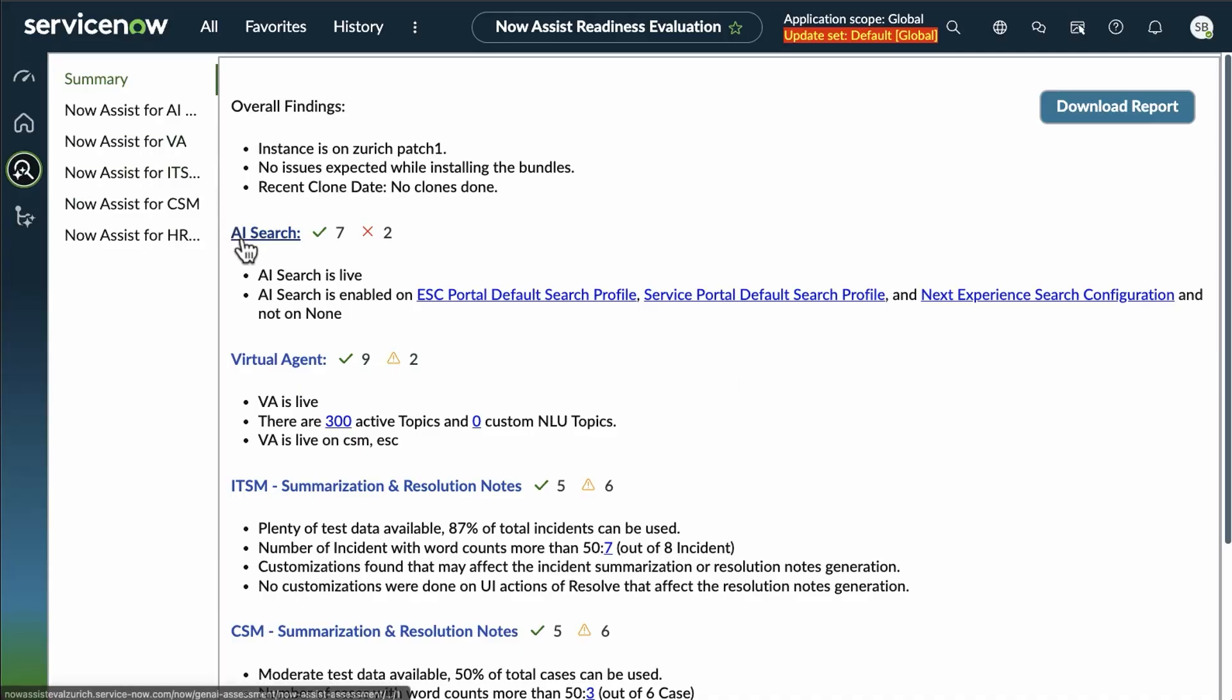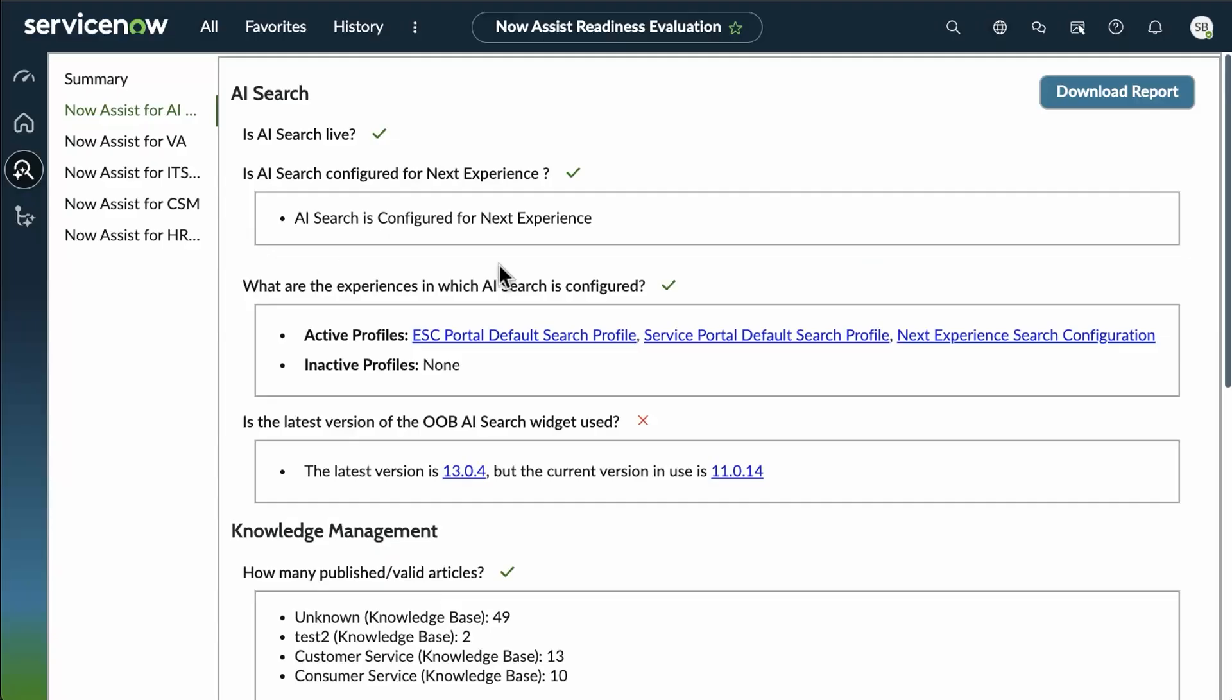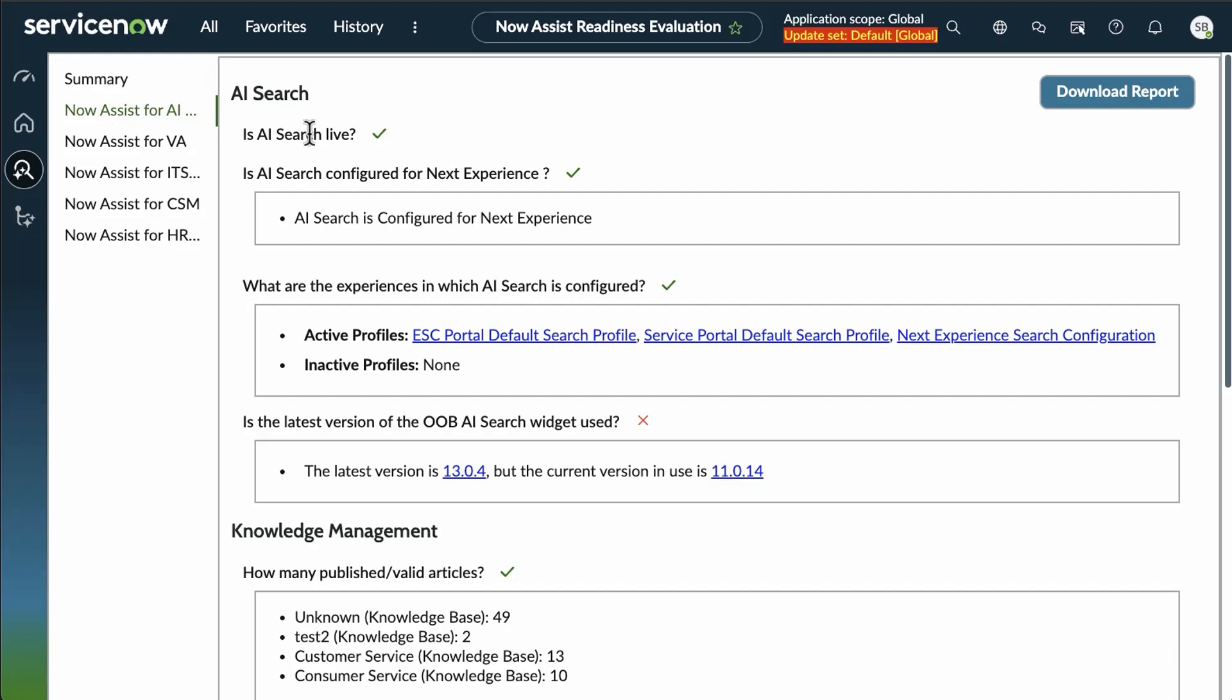Now, let's dive into one of those searches. I'm going to start with AI search. Now we open up that second tab, the search details for AI search, and we can see where those green check marks are. We can see where those issues are.